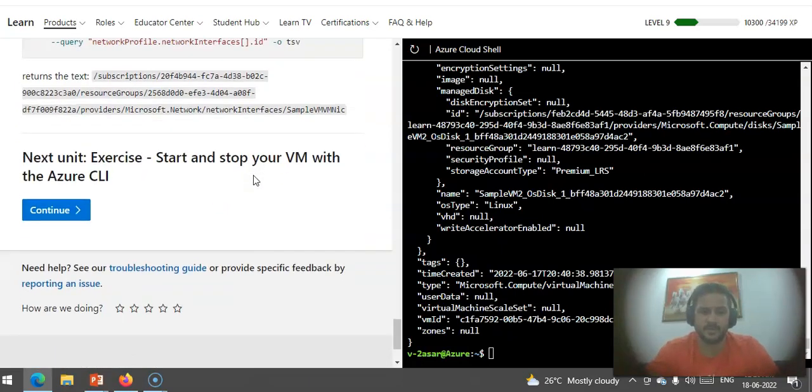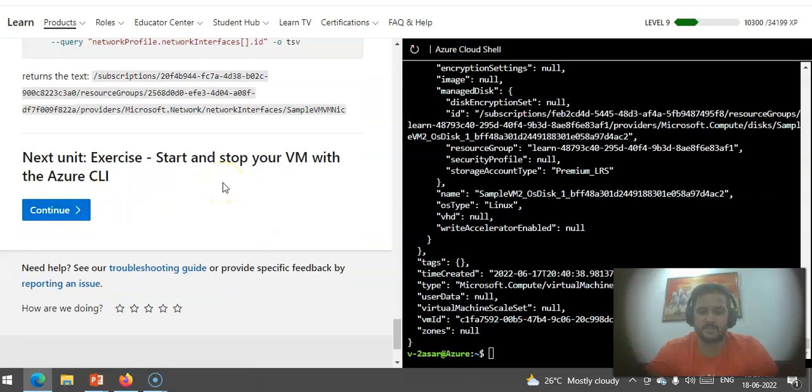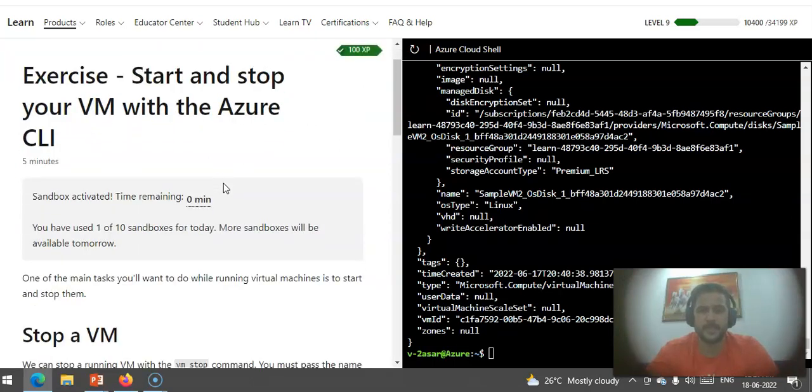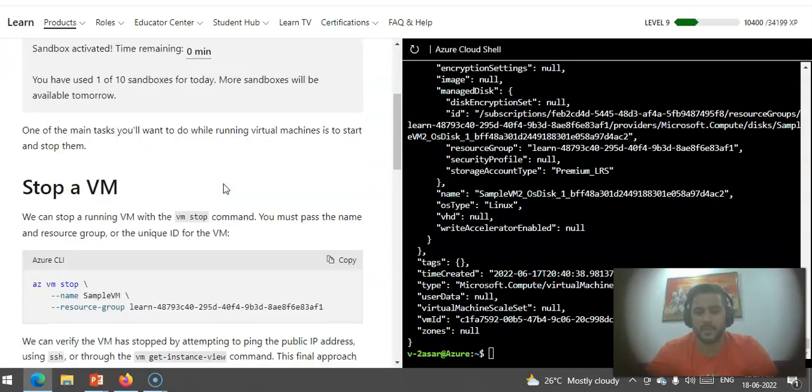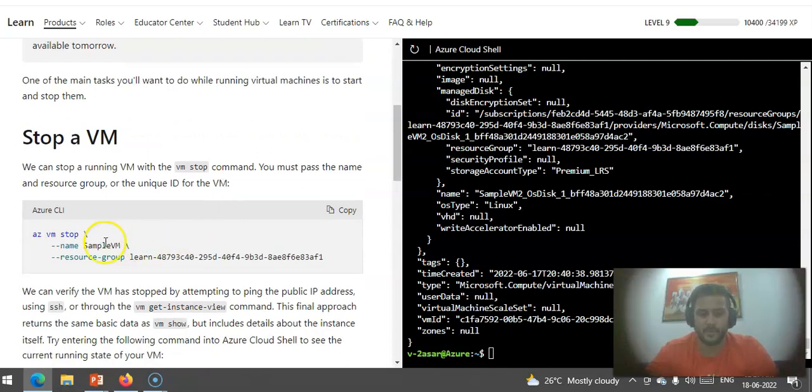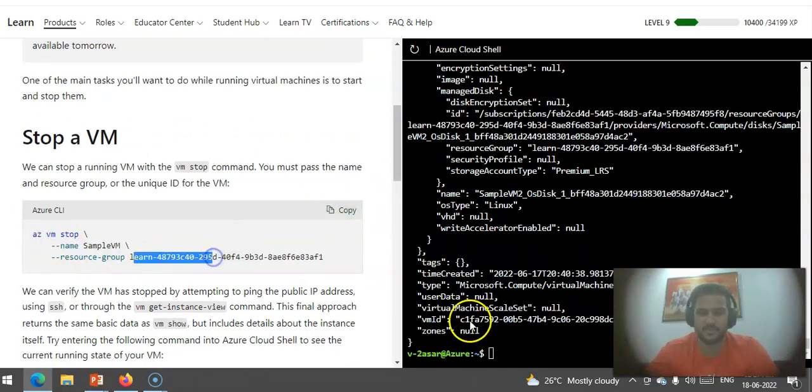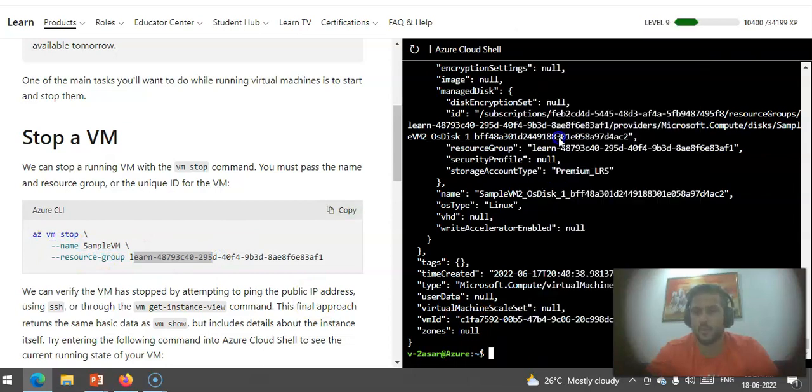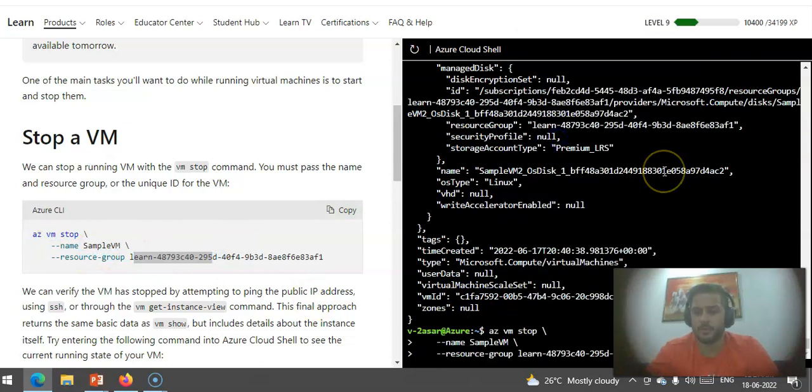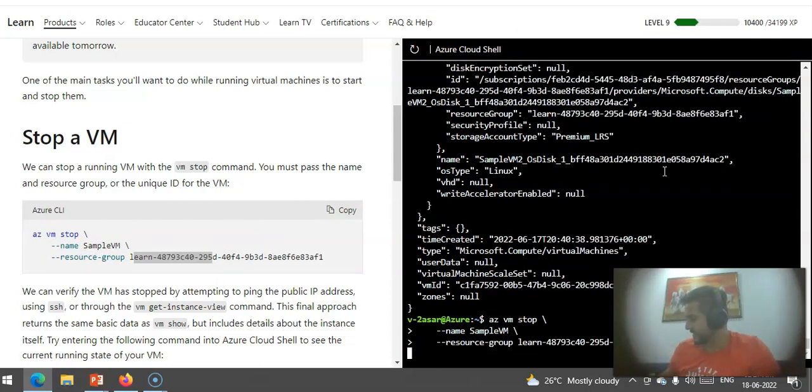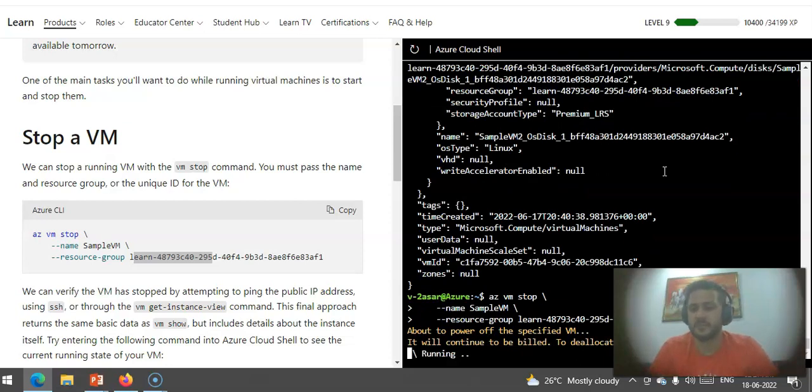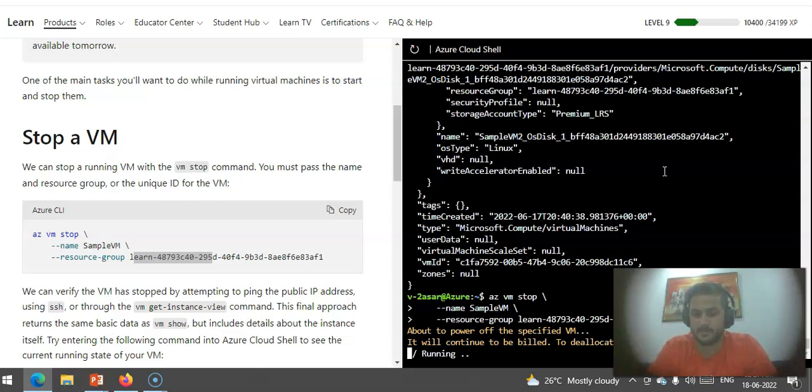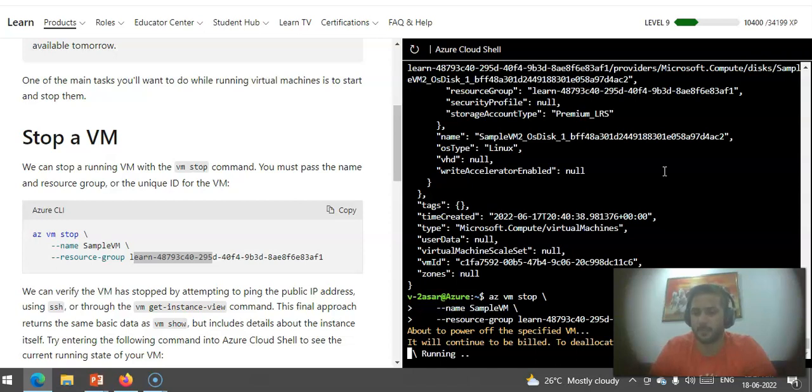You can start and stop VMs. If you mention az vm stop, the name and the resource group, it'll allow you to stop the VM. Then you can start the VM as well. If the VM is in running state, make sure that you're stopping it. If the VM is stopped, make sure that you are starting it. It will power off or deallocate the VM. Az vm stop sample-vm, the status is running.